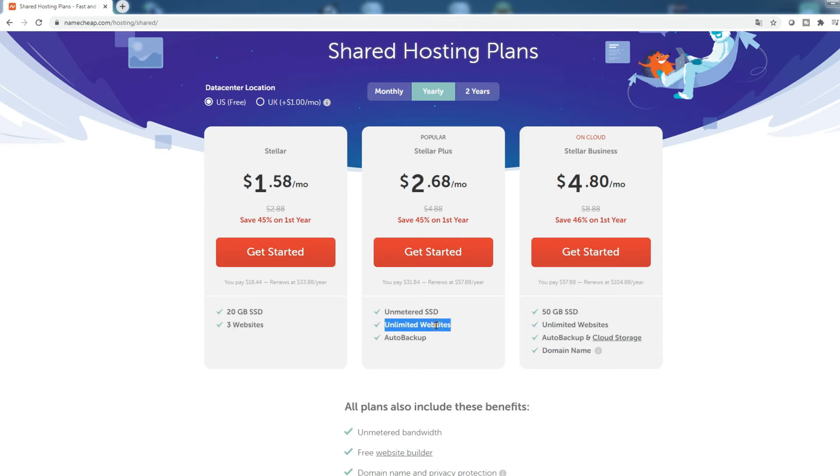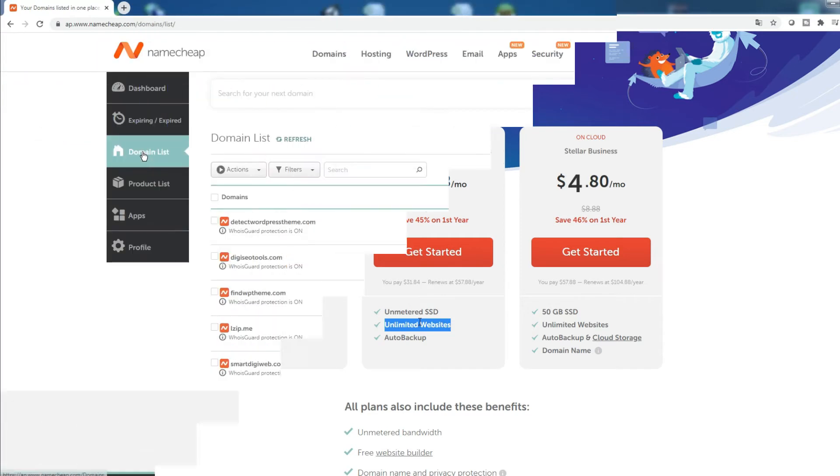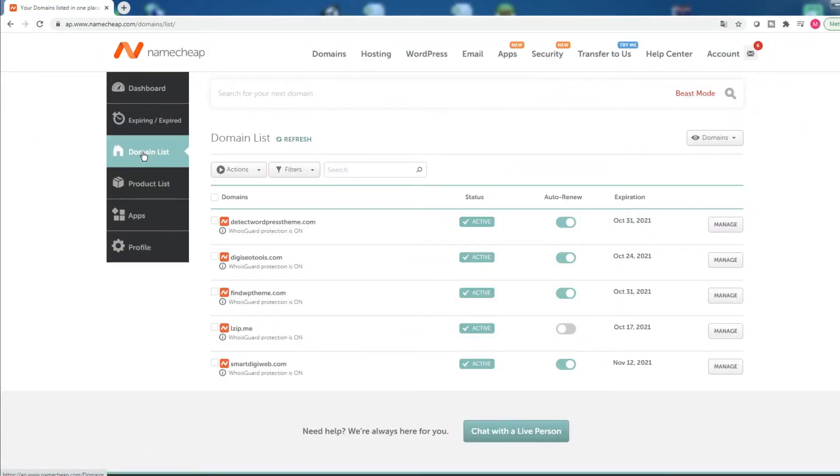If you haven't yet purchased hosting for your website, you can find the links to these offers in the video description. Now let's look at how to add a new website to a shared hosting.